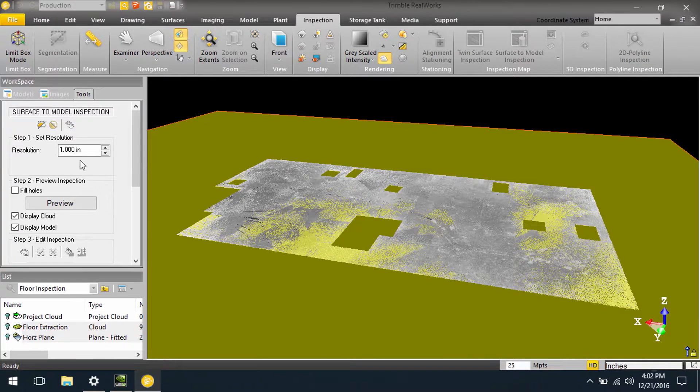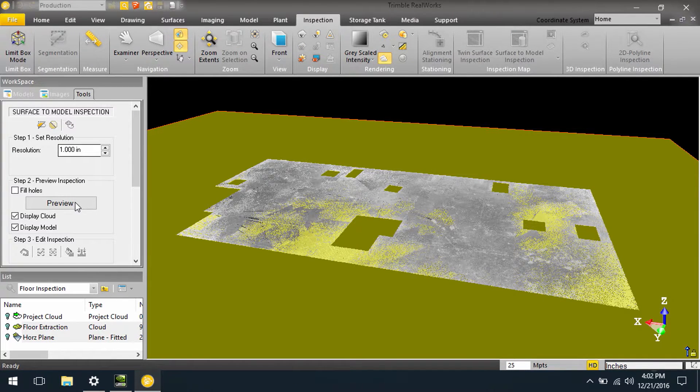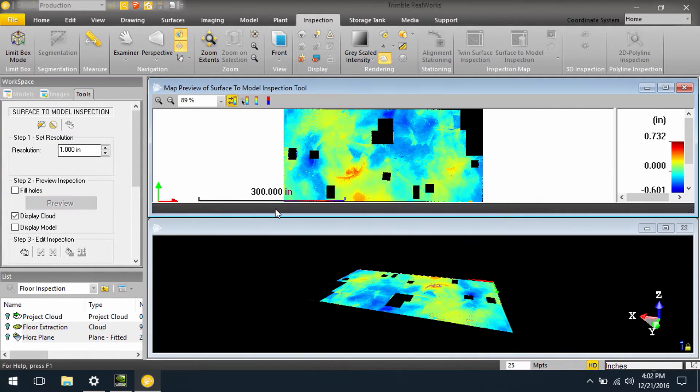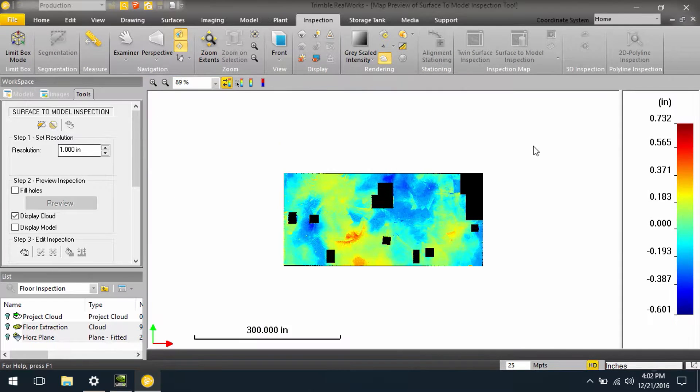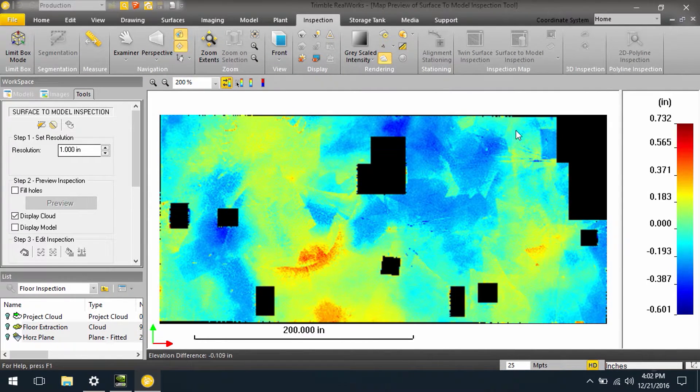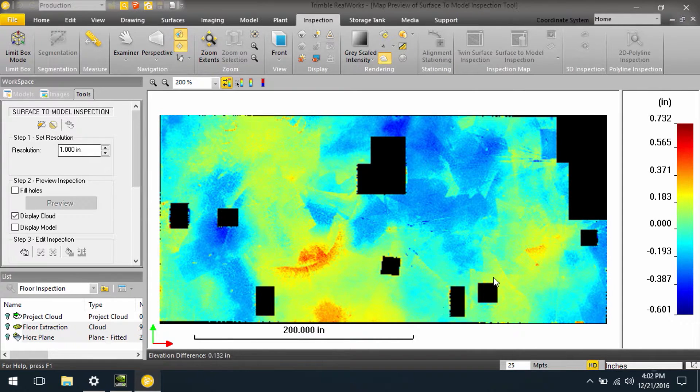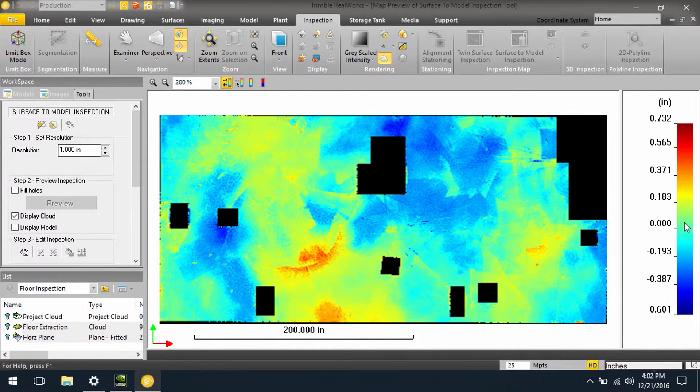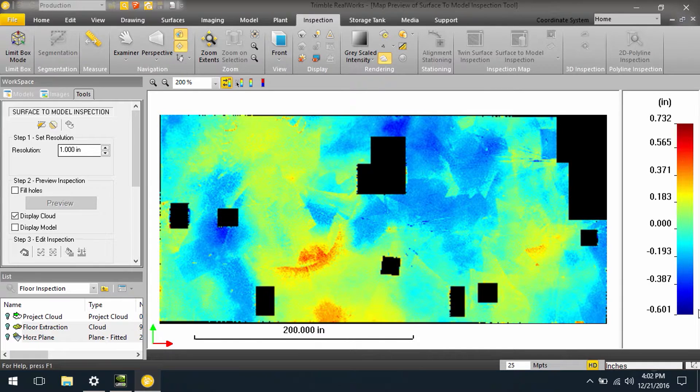In here we can set our sampling and we can preview this. Now what we see in this case is Trimble RealWorks has given us a colorized inspection map showing us what areas are high or low, and that's indicated by the color values.